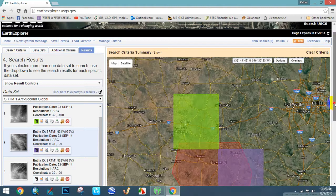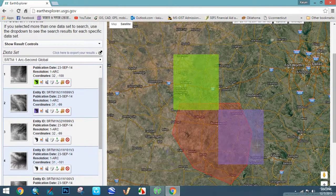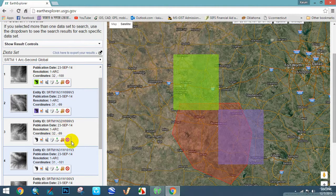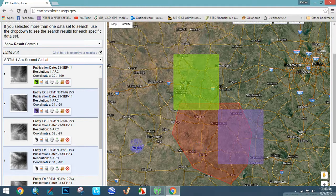This one is also out of Texas, so you can select one more DEM file for this study area. Keep in mind that sometimes a DEM file does not cover your entire study area, which is why you choose more of them and mosaic them together.